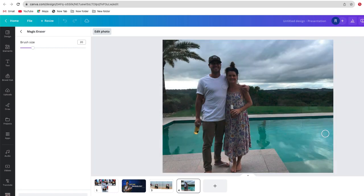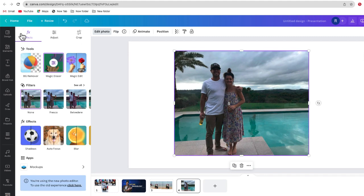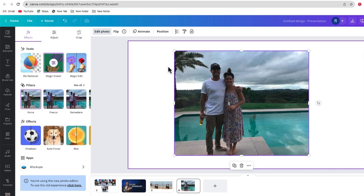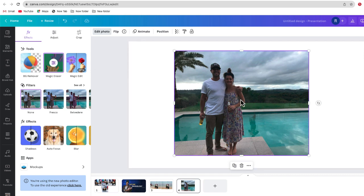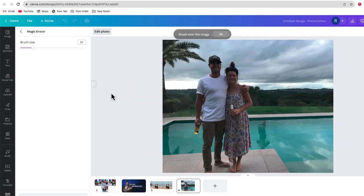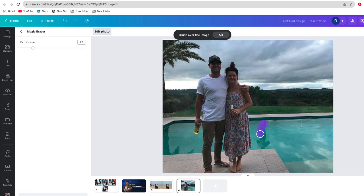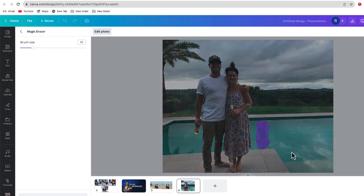And there we go. We have a nice photo that no longer has our photo bomber there. But the creepy thing is, while our photo bomber is gone, look at that - his reflection is still inside the pool. Let me go ahead and use magic eraser one more time. Let's see if I'm able to remove him from the reflection. Let's see how this looks.